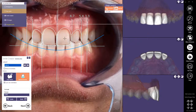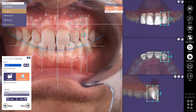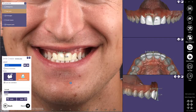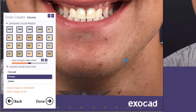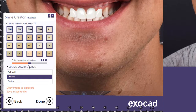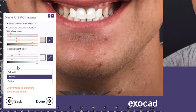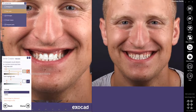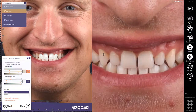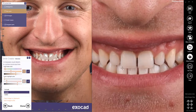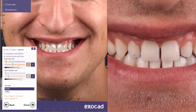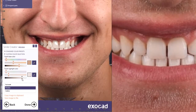I can also measure individual teeth simply by clicking on them, and the measurements will be displayed on the selected tooth. The next step is to select the shade from the shade guide. ExoCAD Smile Creator includes several standard color presets, but it also offers you the opportunity to select a custom color. I'll use the eyedropper to select the tooth base color, and then once selected, I'll select the tooth highlight color eyedropper and then select the highlight color for the tooth. This is usually an area along the incisal edge. I can adjust the brightness as needed as well.